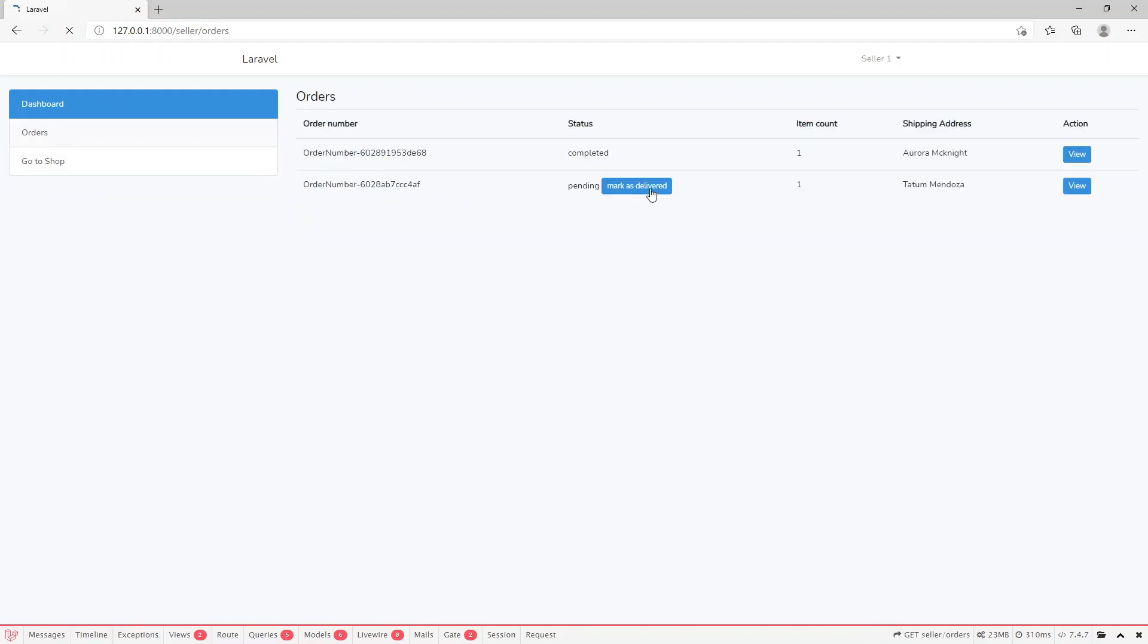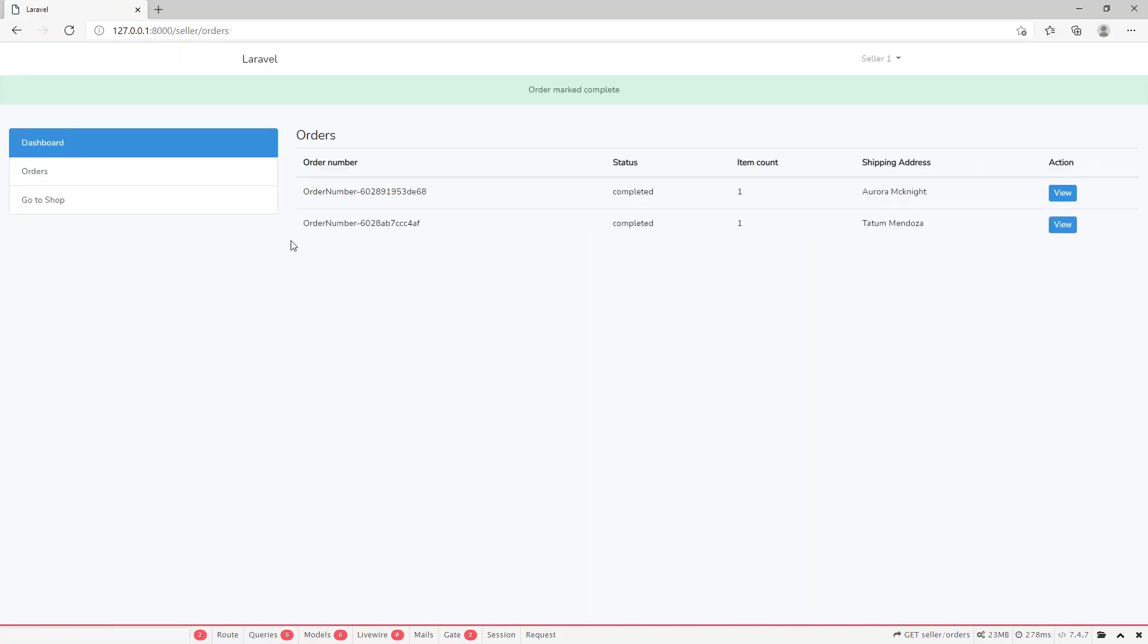Pretty basic. We can mark it as delivered, there we go, order complete. Whenever we ship our product, the seller will come to this dashboard and mark it as complete.